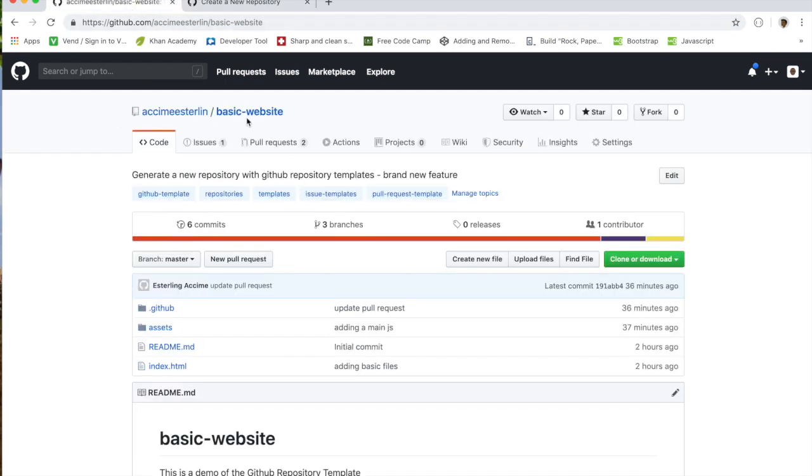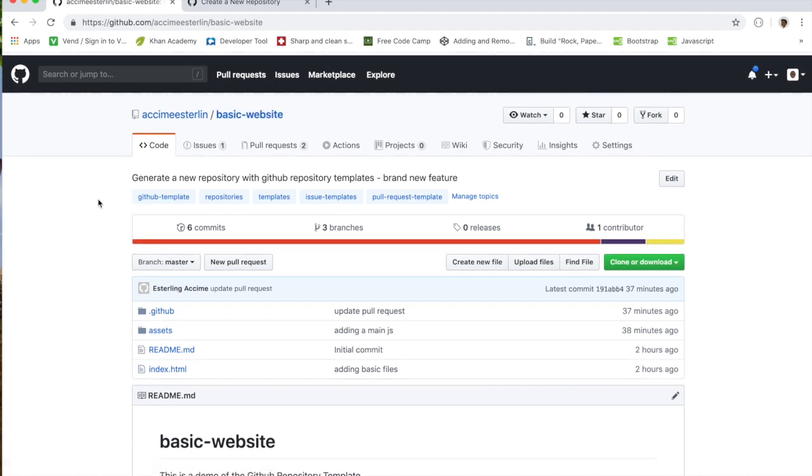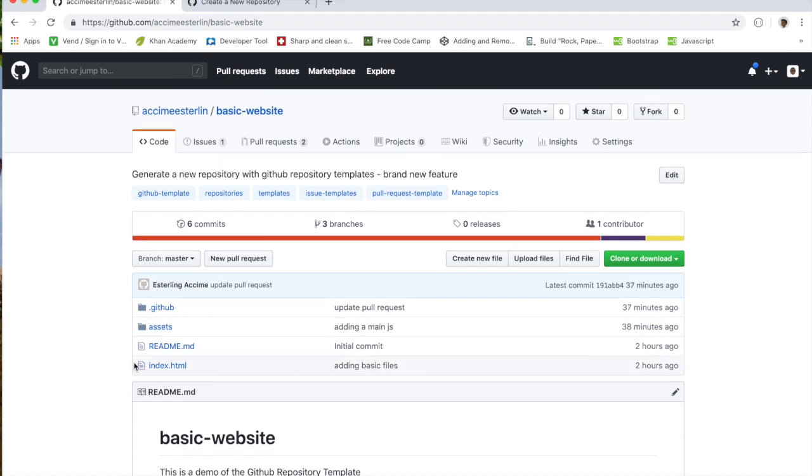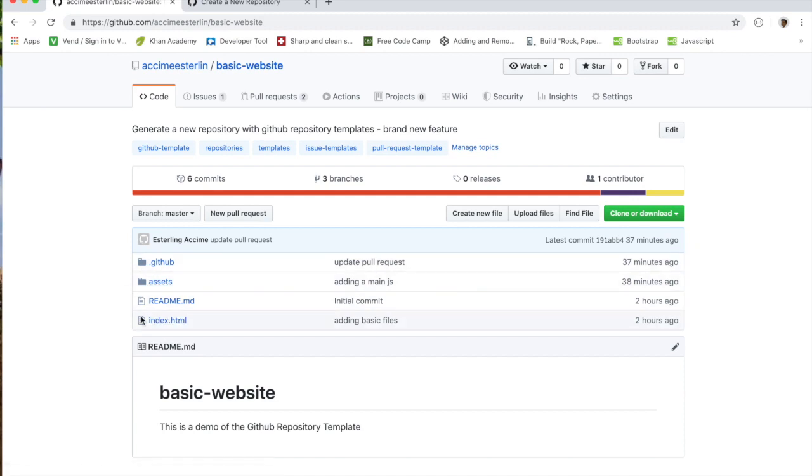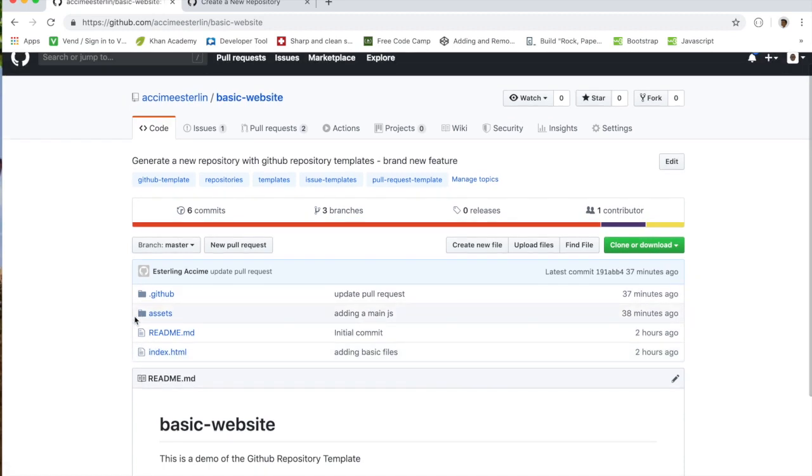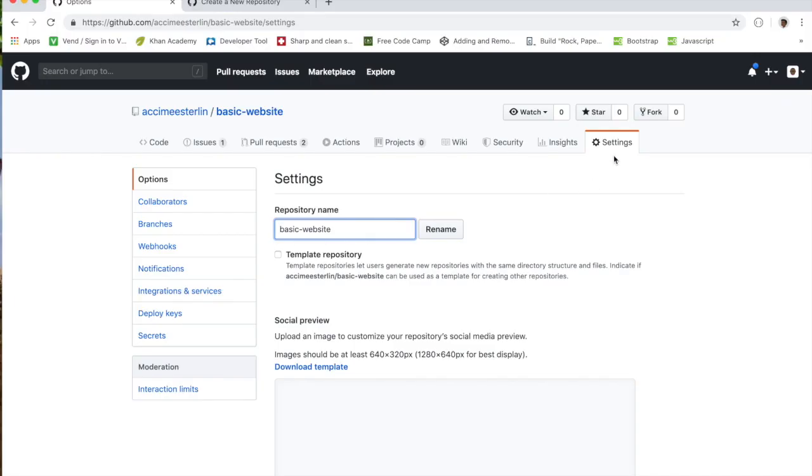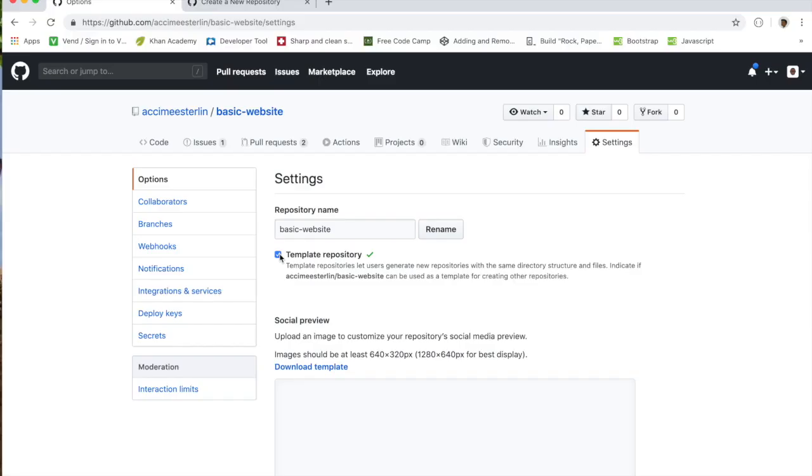All right, so let's go to another repo that I have. In this repo called basic-website, now what I'm going to do here is I'm going to turn this repo into my template, which means every single new repo that I want to create I want them to have the same files such as index.html, assets, and other things. How can we do that? Well, to do that we need to go to where it says Settings, and under Settings I can quickly check that box. And ladies and gentlemen, this is how easy it is to turn a repo into a template.